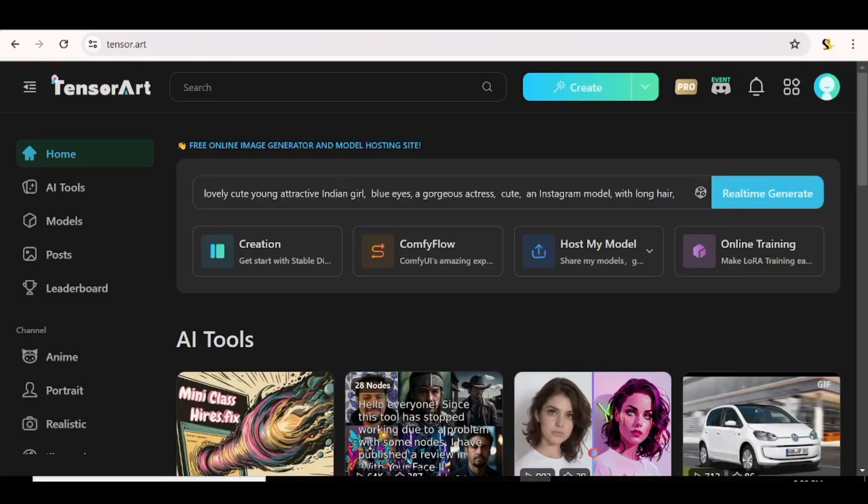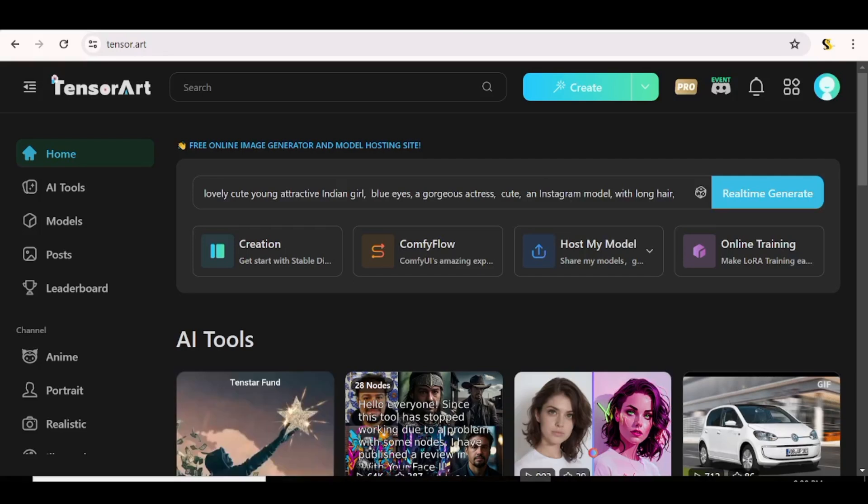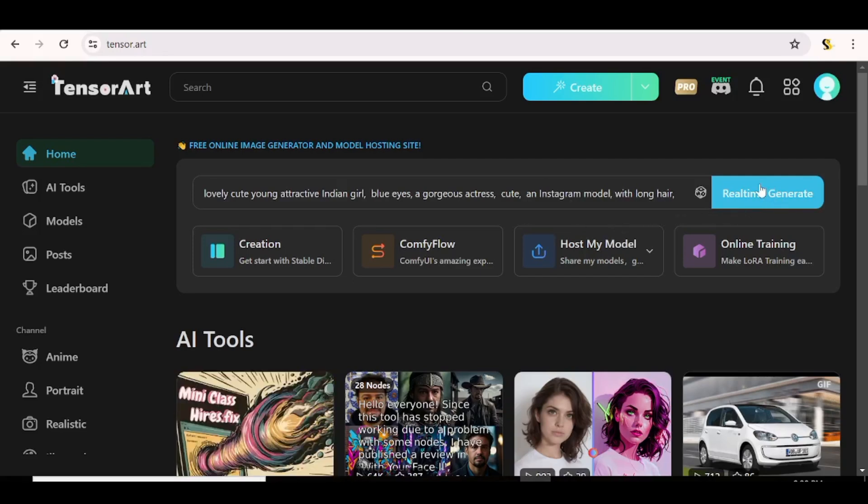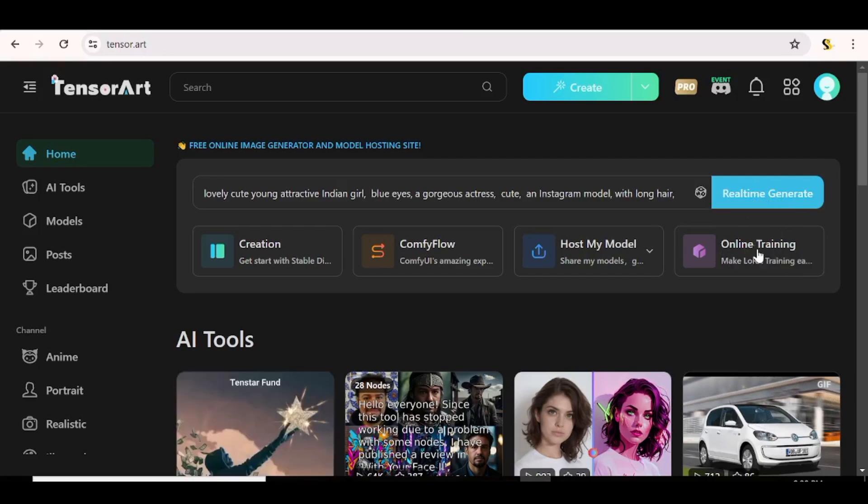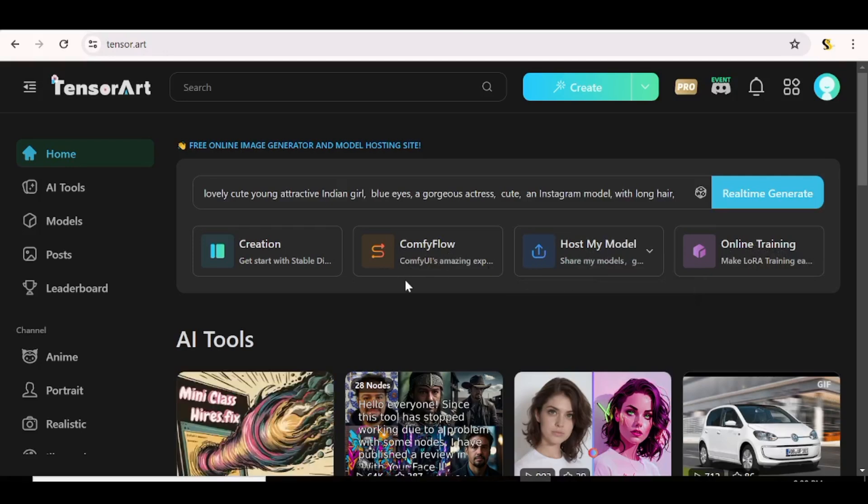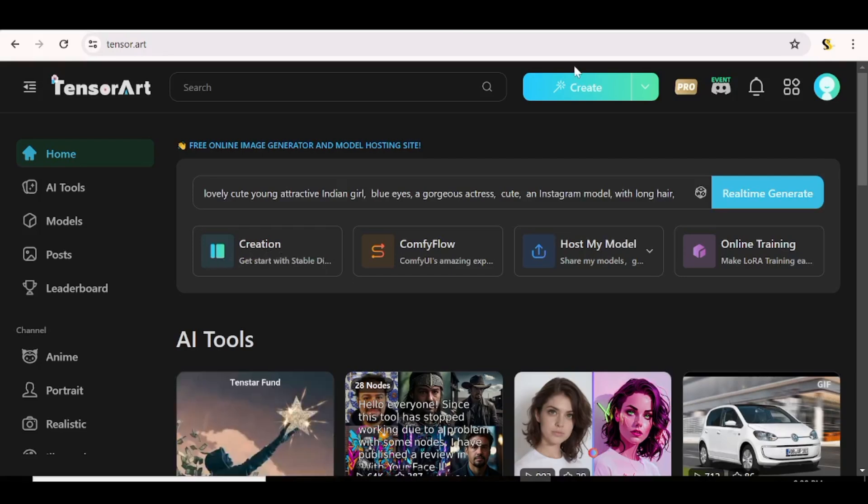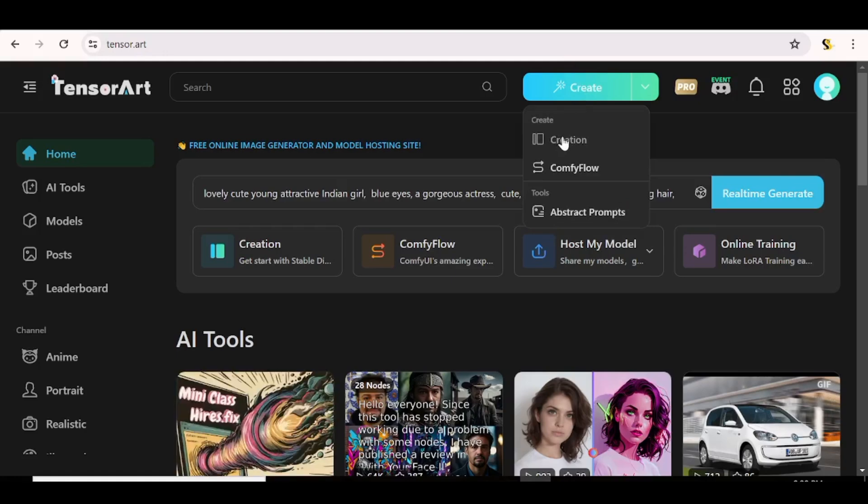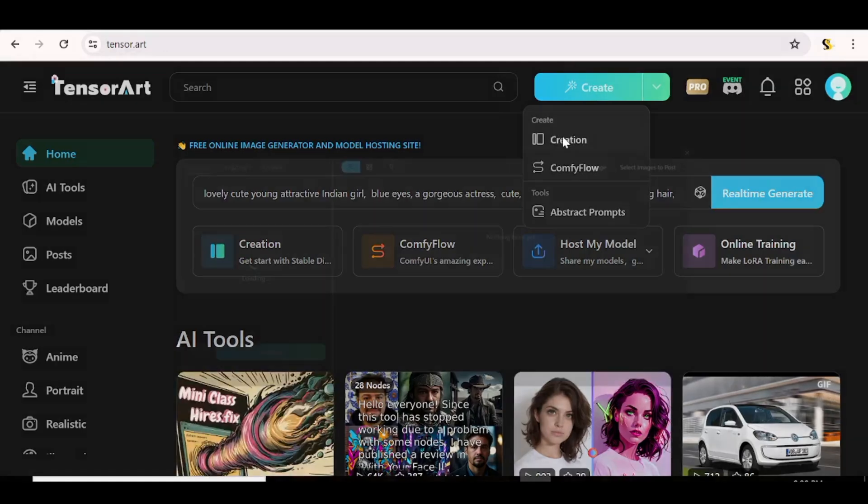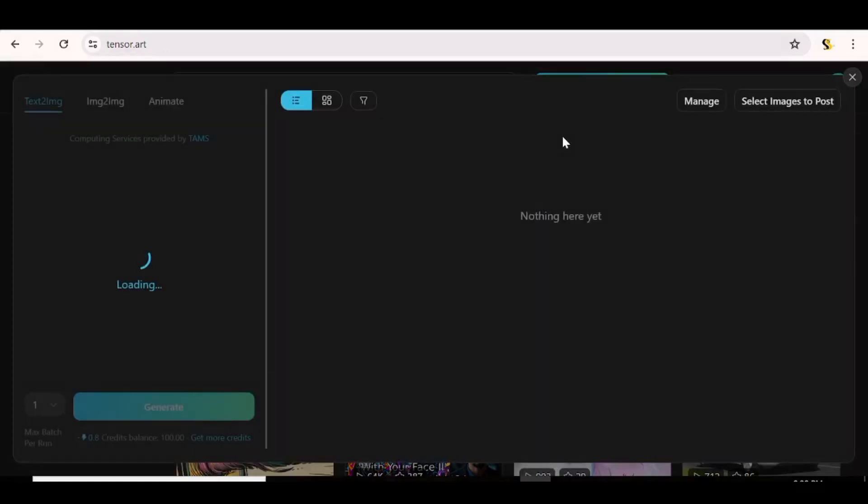So this is the homepage. And as you can see, there are a bunch of AI tools that you can actually choose from. You can actually go ahead and train or even just host your model on the platform. But today, the only thing that I'm interested in showing you is how you can create your consistent AI influencer using TensorArt. So we'll just go over to the creation tab. You can go ahead and click right here or you can click on this one up here. It's all the same.